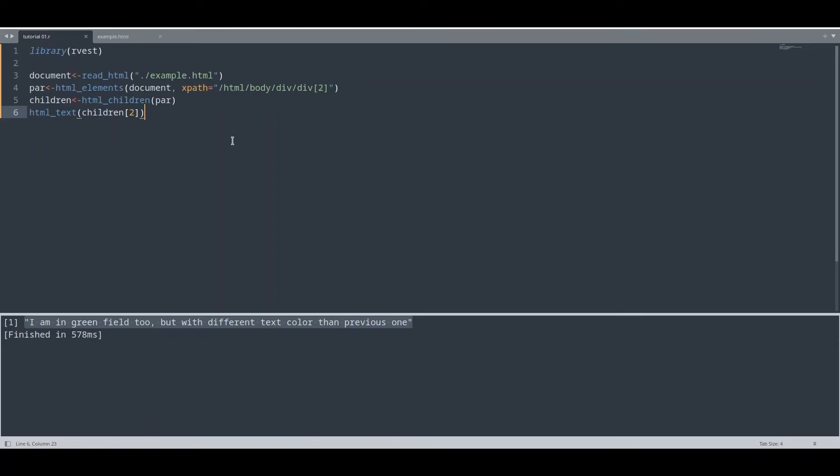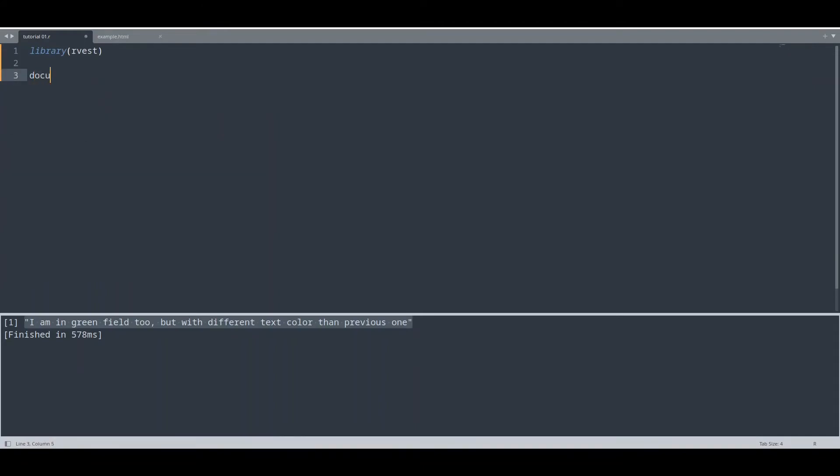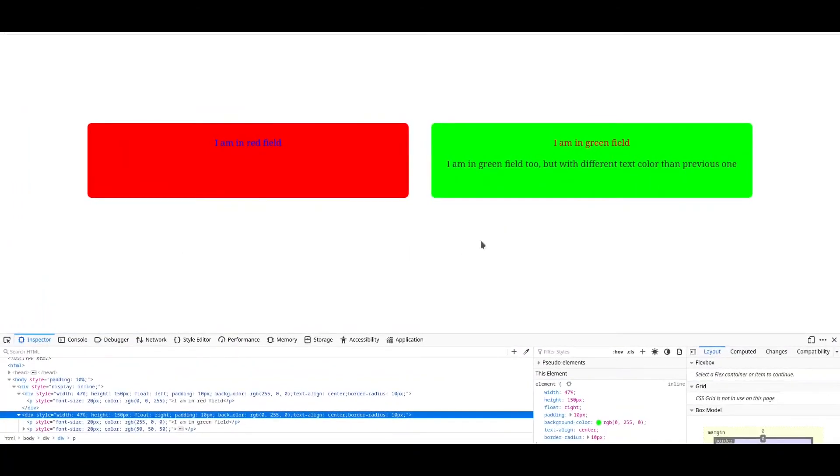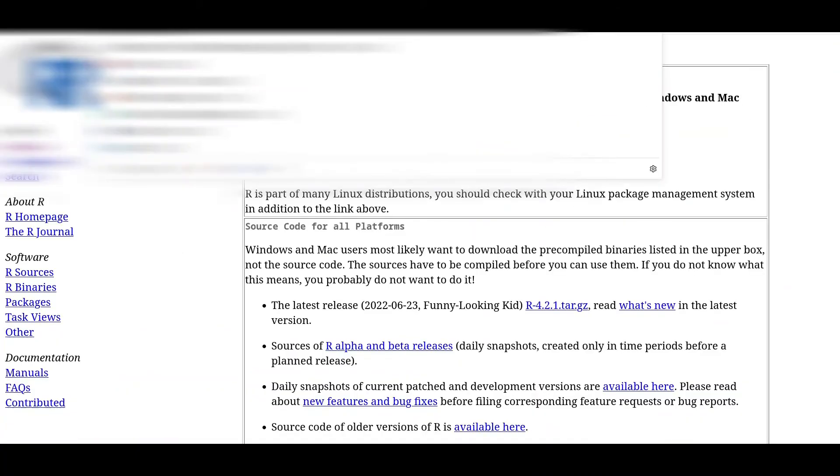And now I'm going to teach you how to scrape actual web page. I'm going to delete this. Document, read_html. And what I want to do now, I want to go to web page of CRAN project and I'm actually going to scrape this web page. I'm going to copy this path URL.